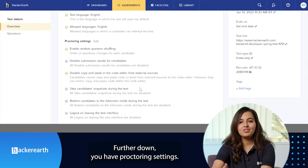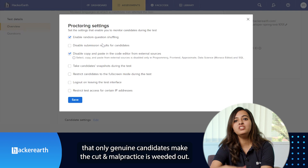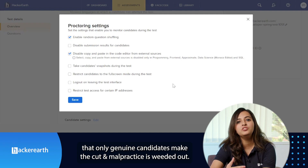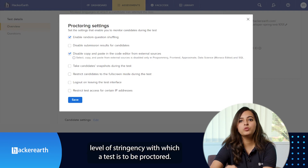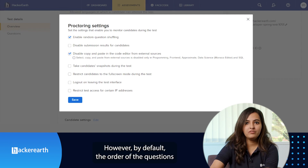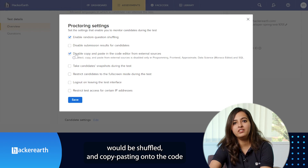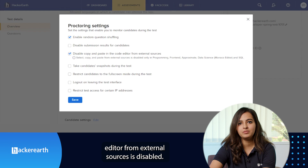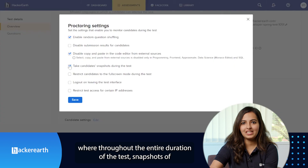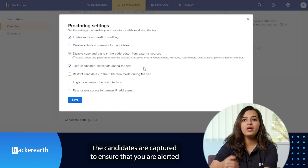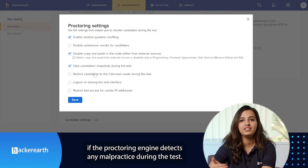Further down, you have proctoring settings. It's very important to ensure that proctoring is enabled to make sure that only genuine candidates make the cut and malpractice is weeded out. You can choose the level of stringency with which a test is to be proctored. By default, the order of questions would be shuffled and copy-pasting onto the editor from external sources is completely disabled. You also have the candidate snapshot feature where throughout the duration of the test, snapshots of the candidates are captured to ensure that you are alerted if the proctoring engine detects any sort of malpractice during the entire test.